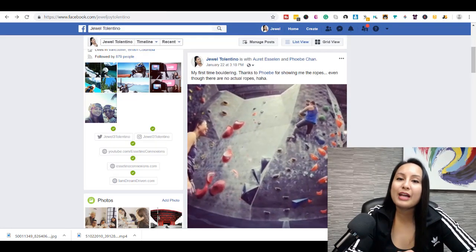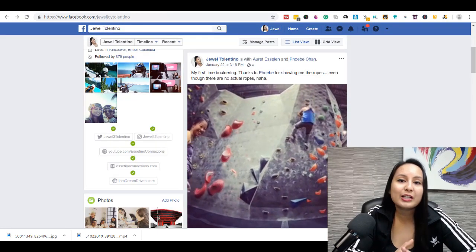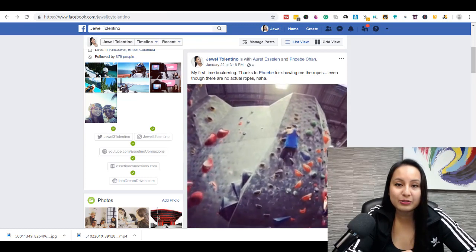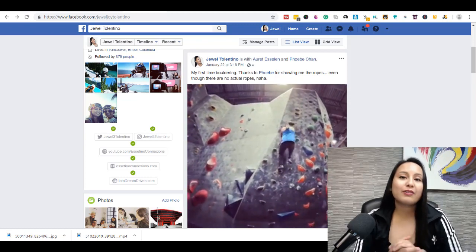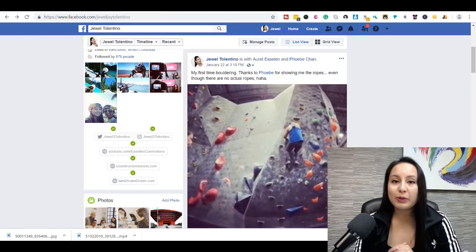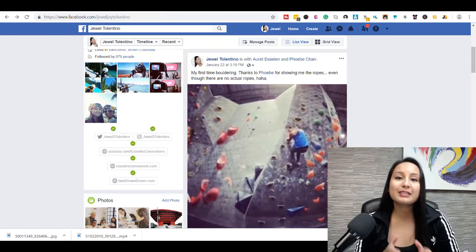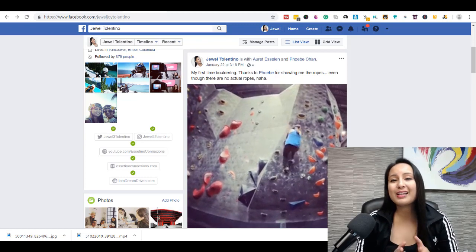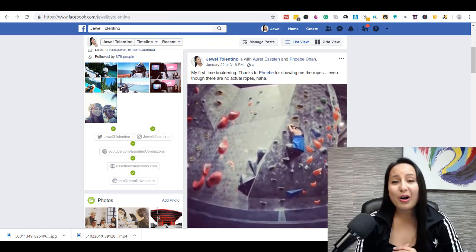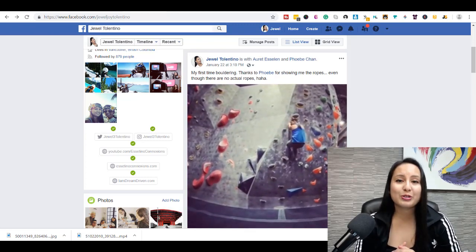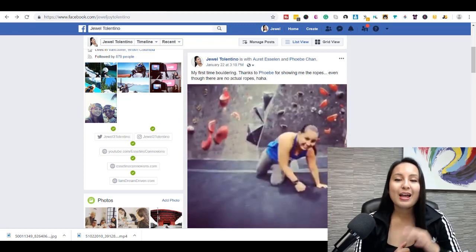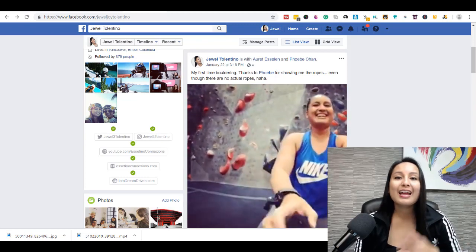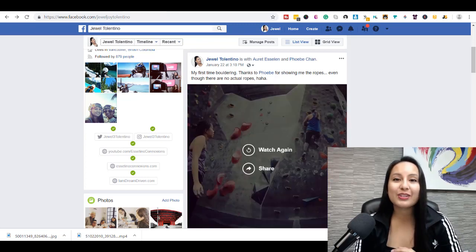Alright, so that is how you download Facebook pictures and videos. So, if I was able to help you out at all, please let me know by giving this video a like, a comment, or subscribe. All that would be very much appreciated. Alright guys, well thank you so much for watching, and I'll see you in the next video.